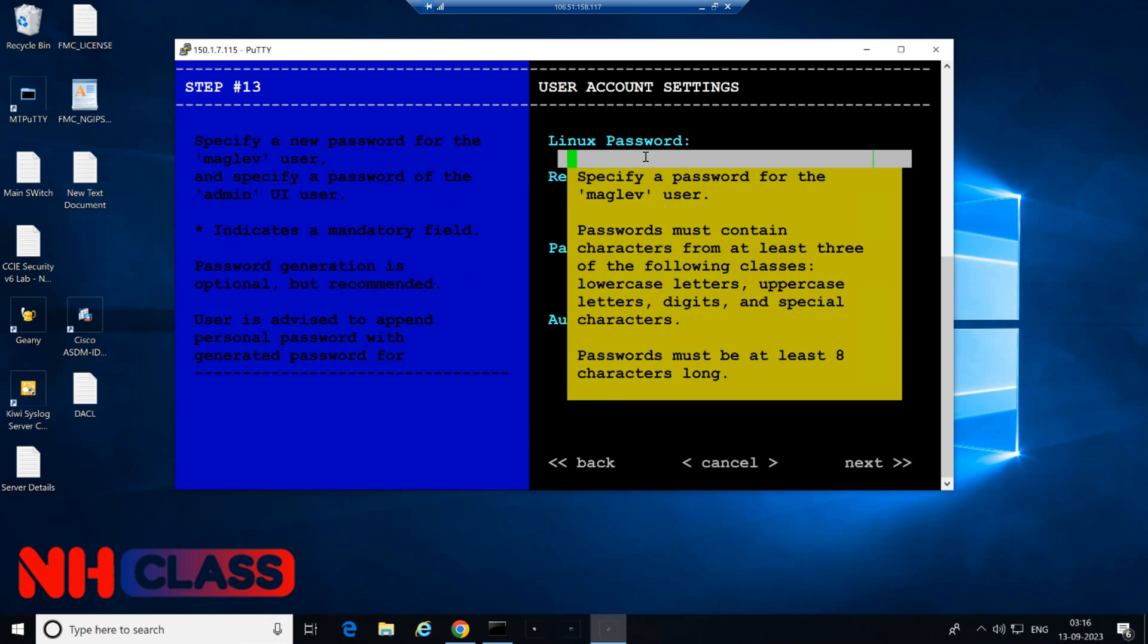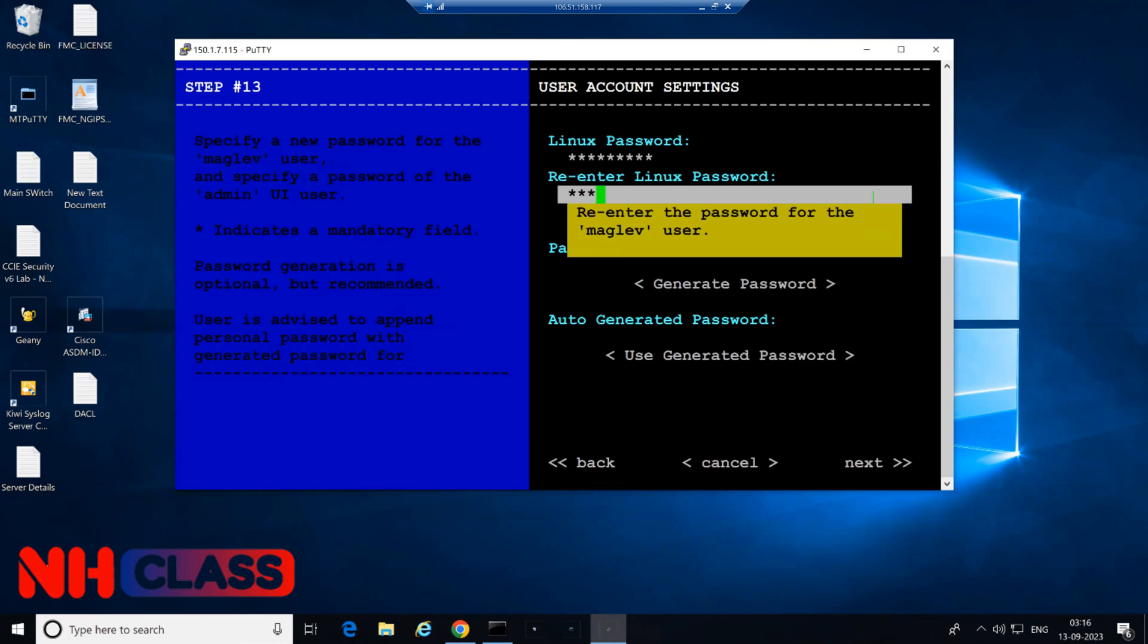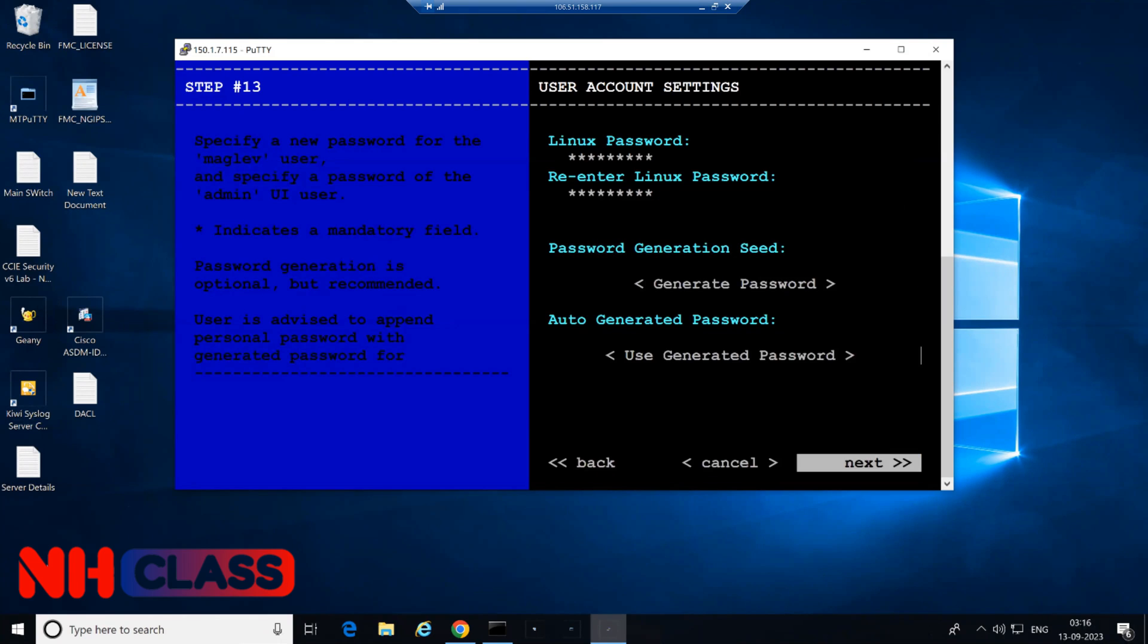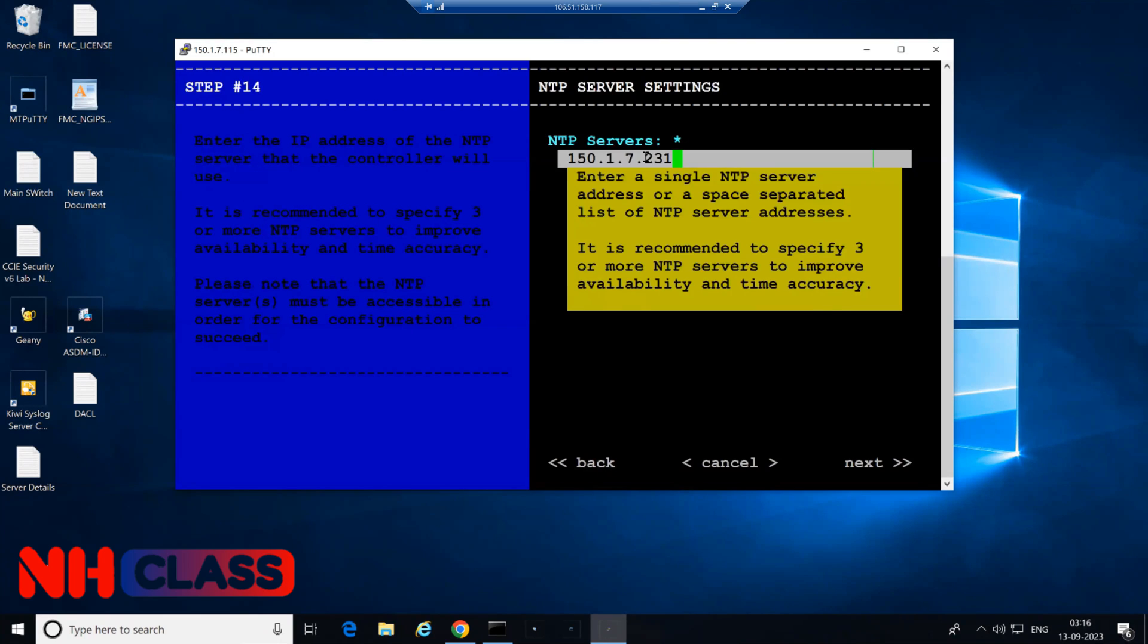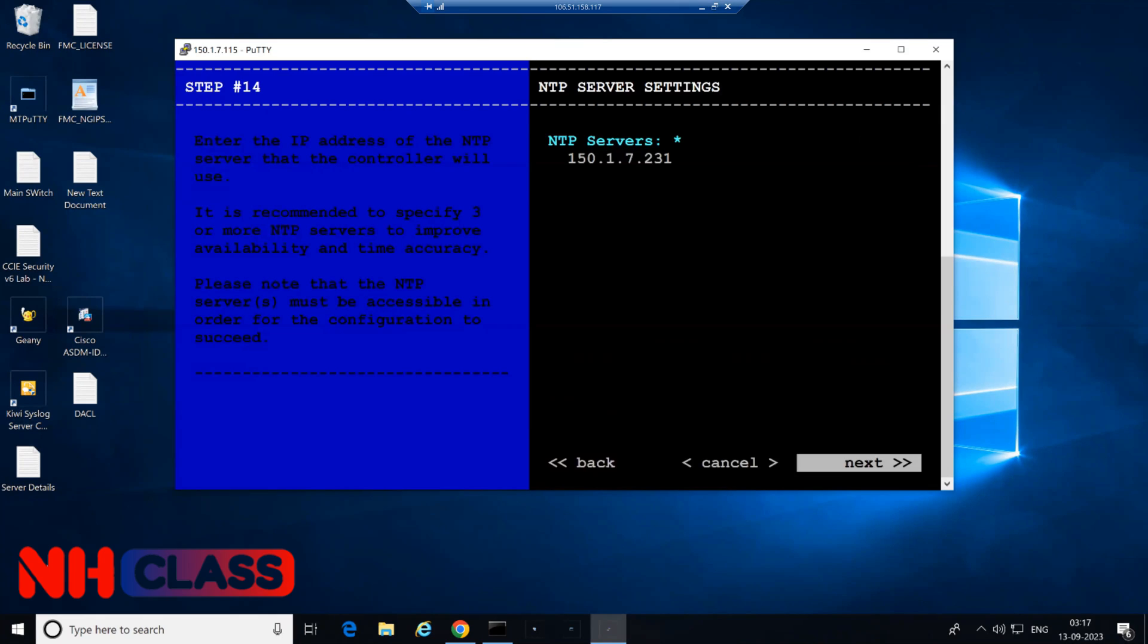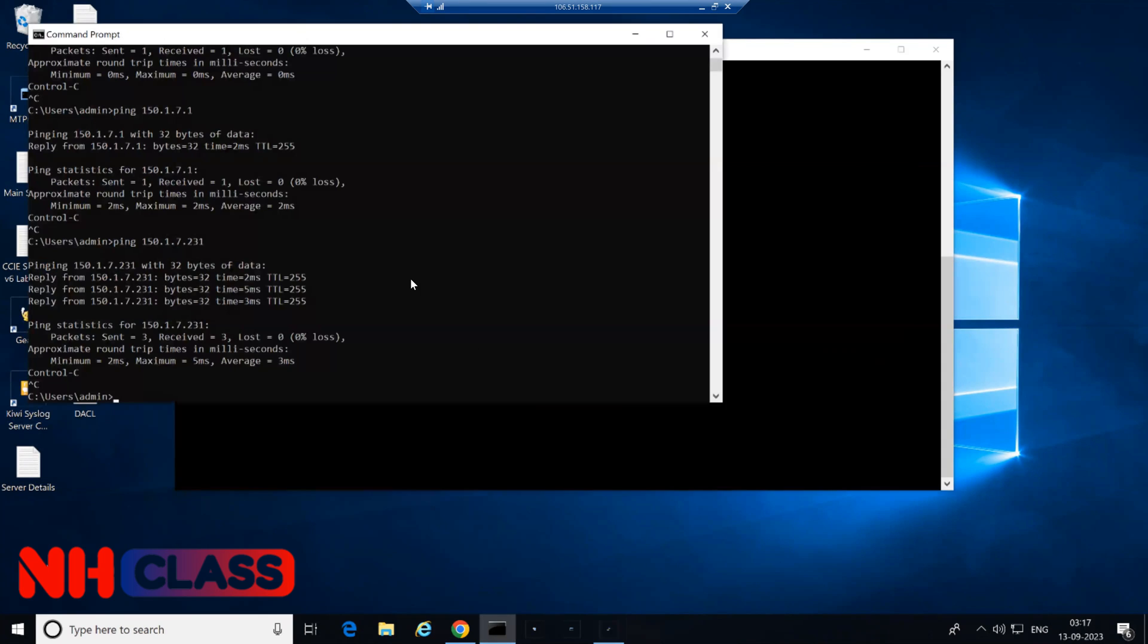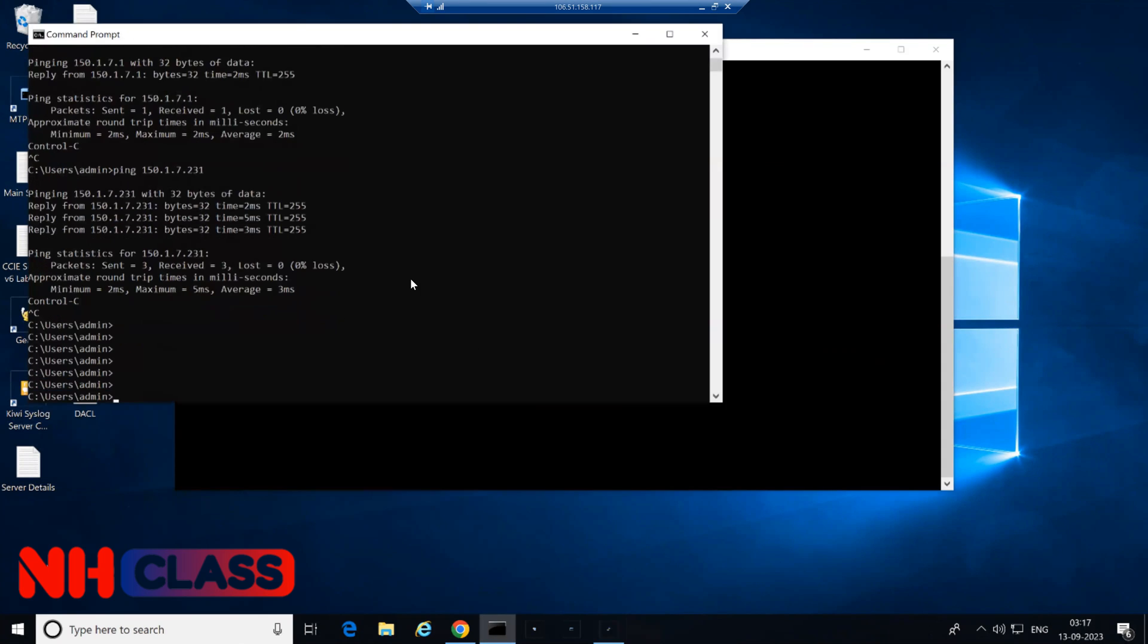If you want to change the password, this is the place from where you can change the password of your DNAC. Simply press tab to go to next option, say next, and this is the option where it looks for the NTP. Whatever your NTP IP address you have, in my case it's 231, so I'll give 231 as an IP address and say next. Now this is the place where it will be validating your NTP server. Without having reachability to NTP server, it won't allow you to change the IP.